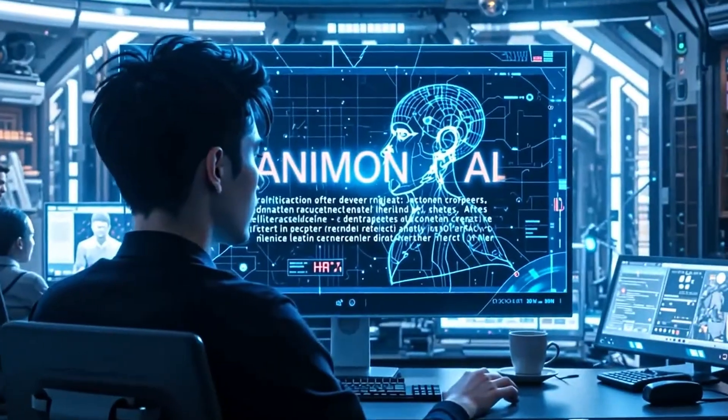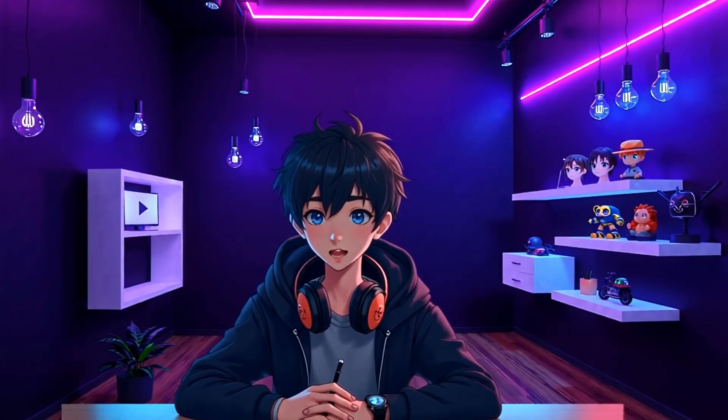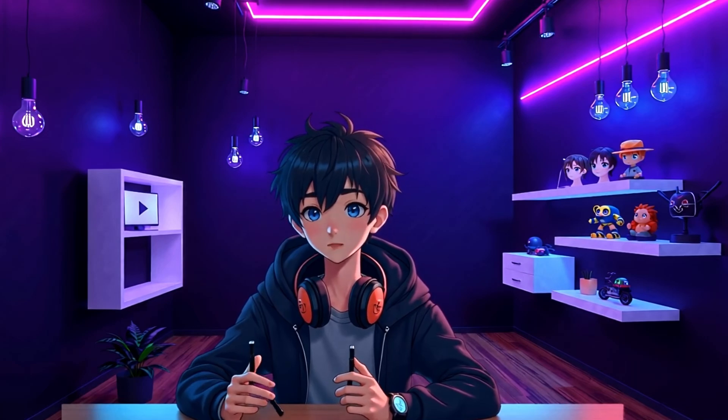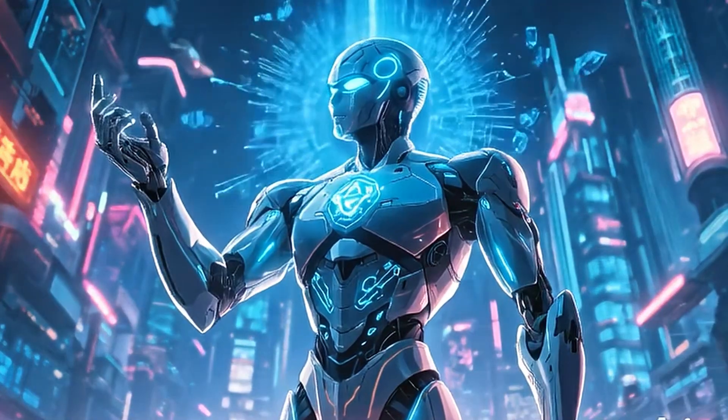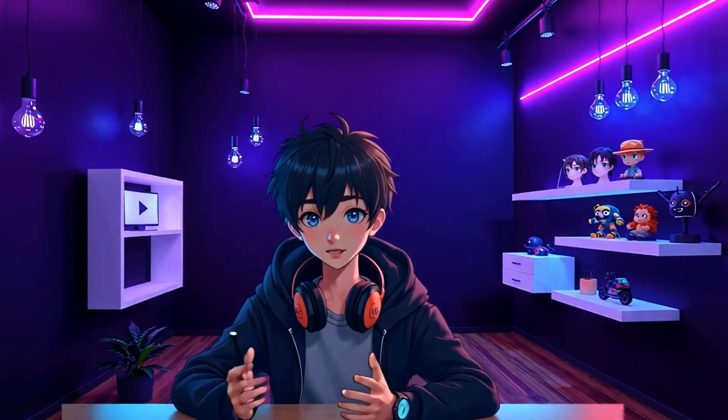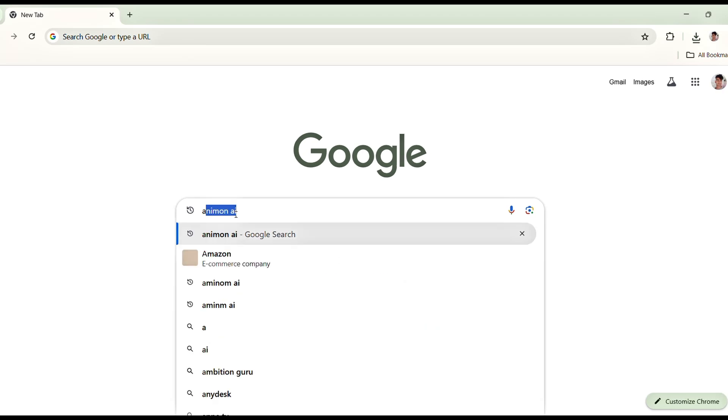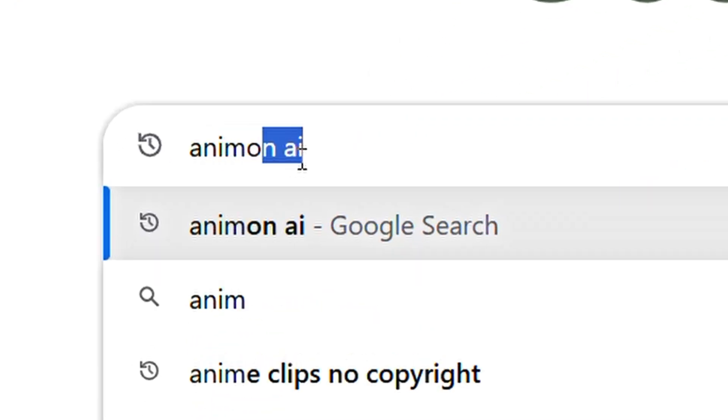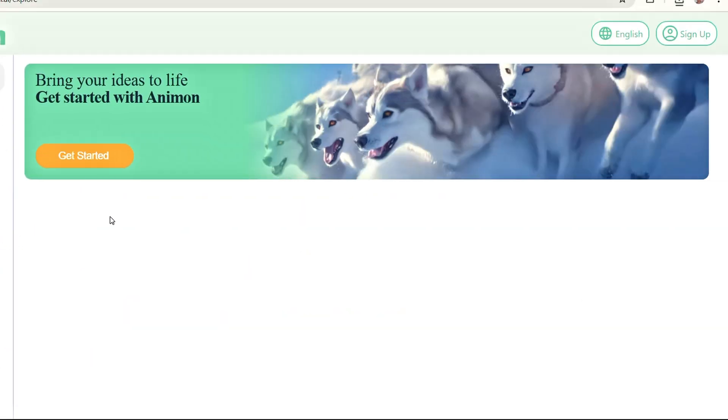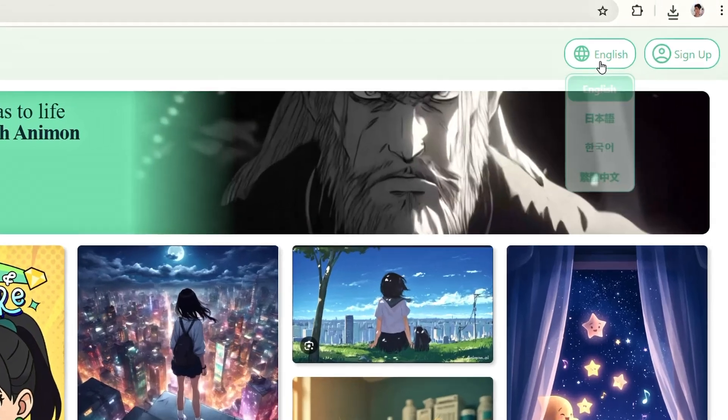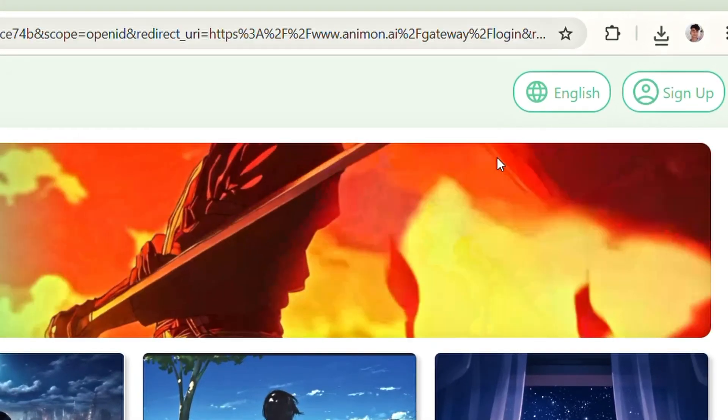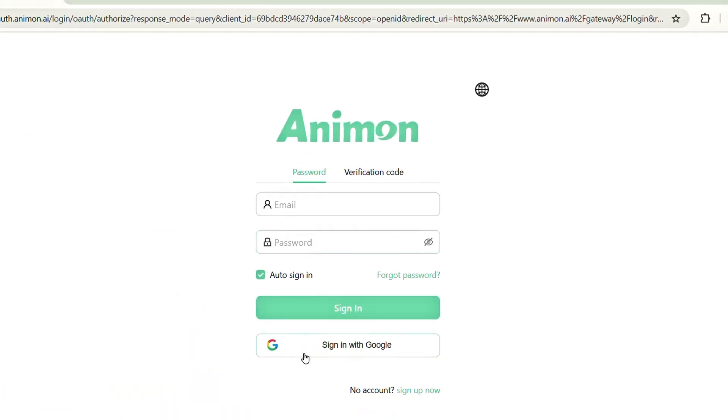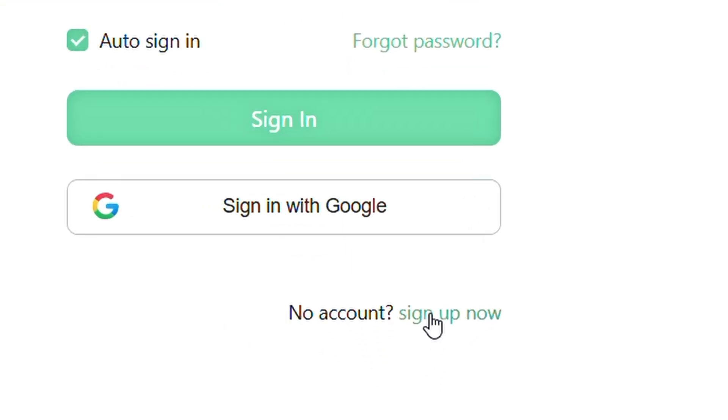Our third AI tool is Animon. It allows you to generate animated characters, scenes, and even full stories, using the power of AI, no animation skills required. First, open your browser and search for Animon AI. Click on the first link that appears. Once the website loads, you'll see the interface. In the top right corner, click on the Sign Up button. You can either sign up using your Gmail account or use a temporary Gmail. For now, I'll show you how to use a temporary Gmail.